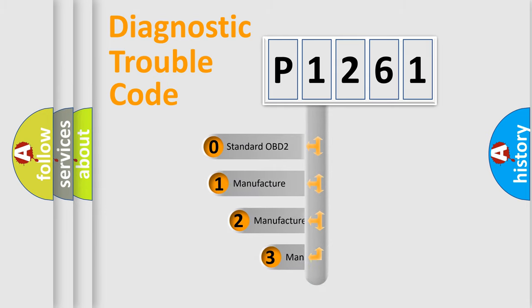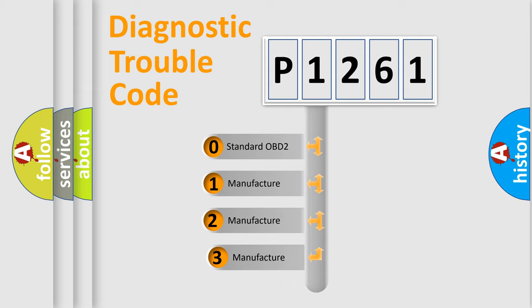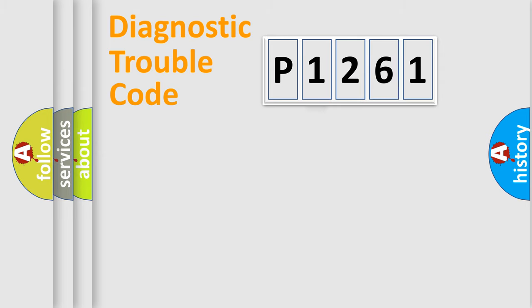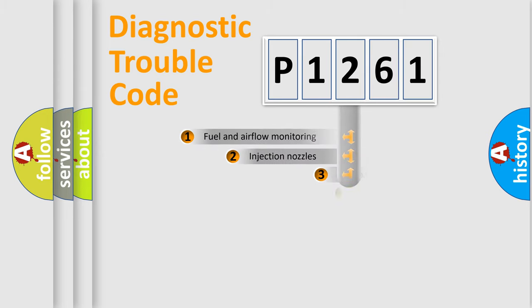If the second character is expressed as zero, it is a standardized error. In the case of numbers 1, 2, 3 it is a more precise expression of the car specific error.